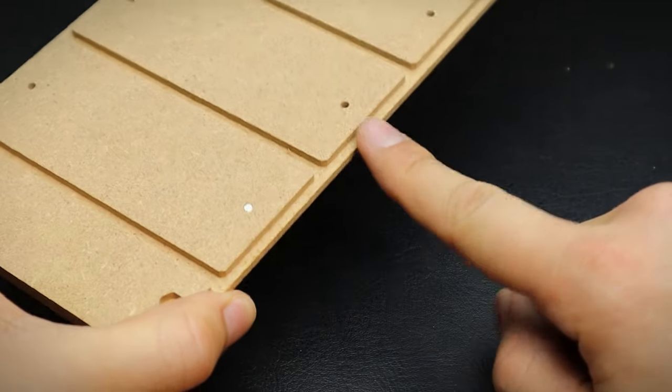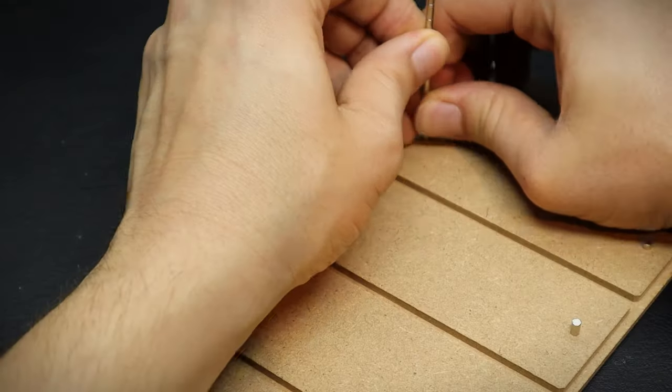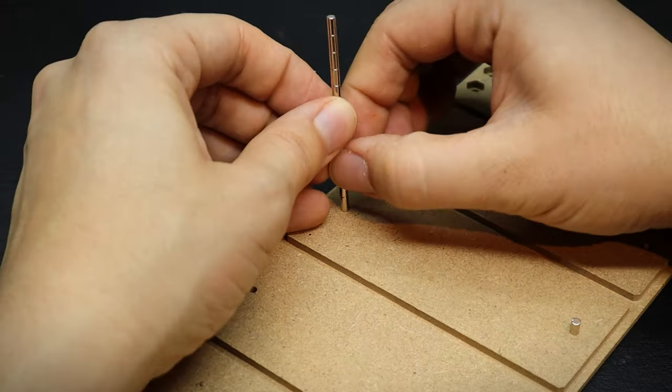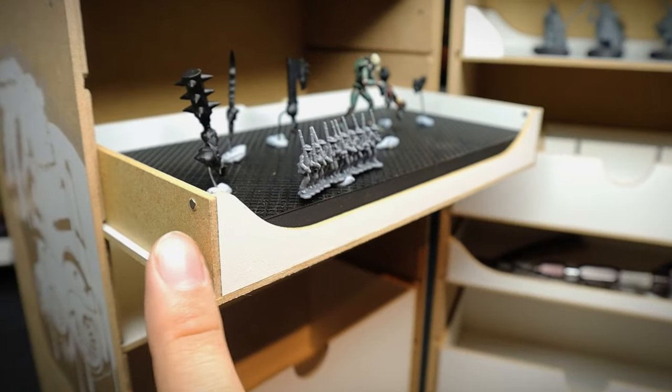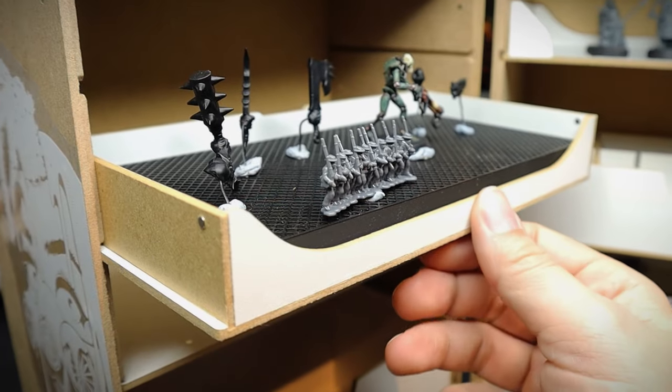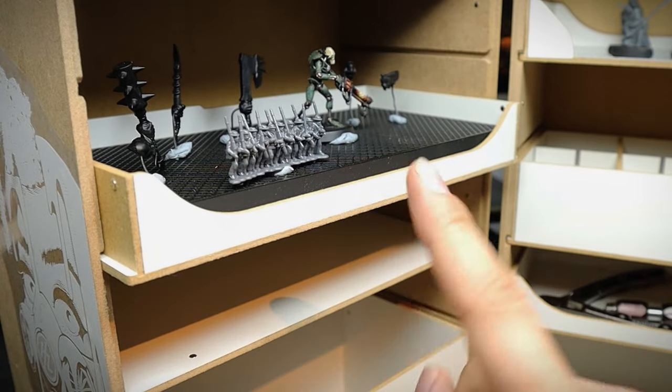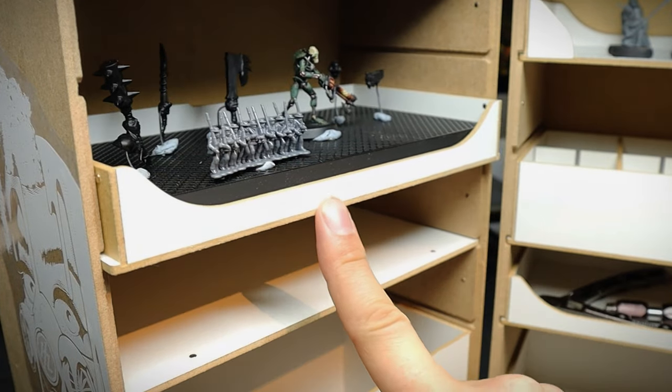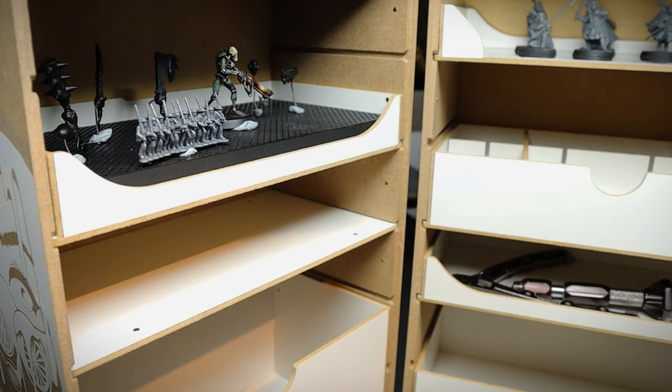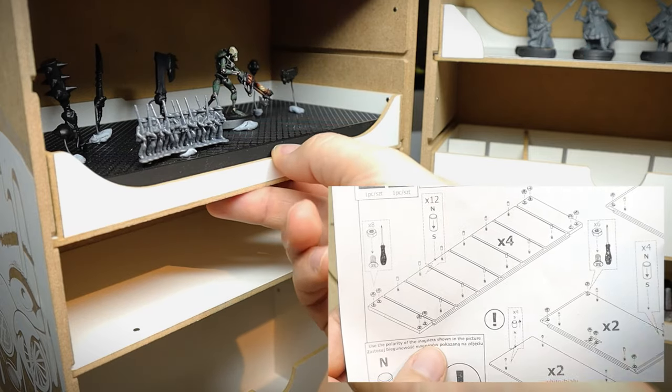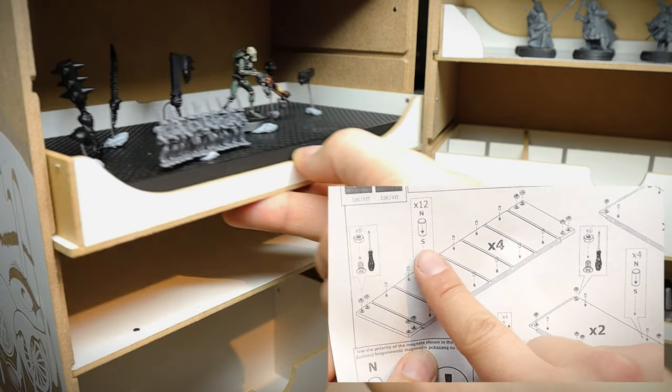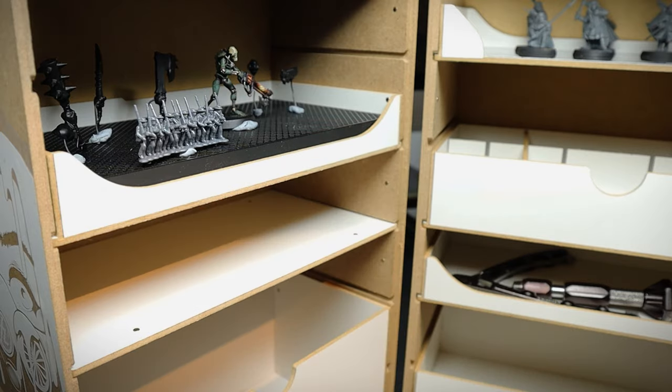When assembling, there are also magnets used for the drawer system, which need to be popped into these tiny holes. This will help the drawer snap into place as you slide it in. Just make sure to read the instructions properly and take note as to what polarity the magnets need to be as you fix them into place.